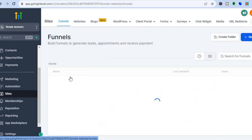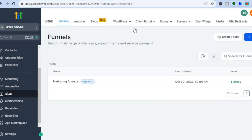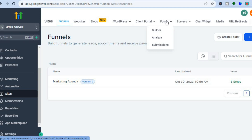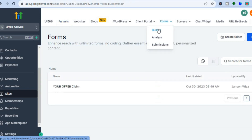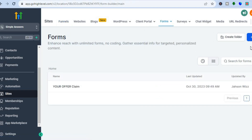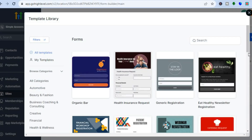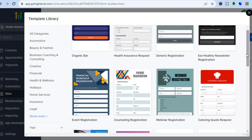After tapping on Sites, go up to the top menu option and hover over Forms, then select Builder. Once you have selected Builder, all you need to do is tap on 'Add Form' in the top right-hand corner. From there, I would recommend that you choose from one of their templates, so tap on Template.